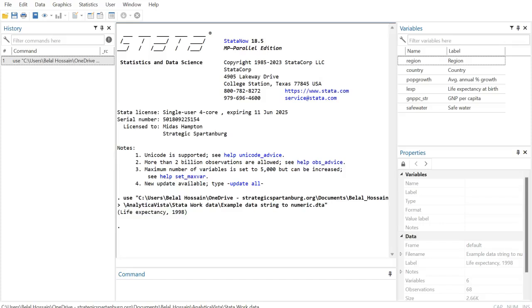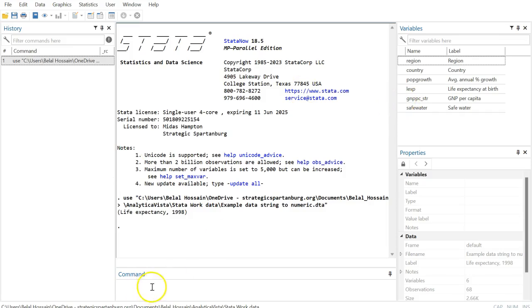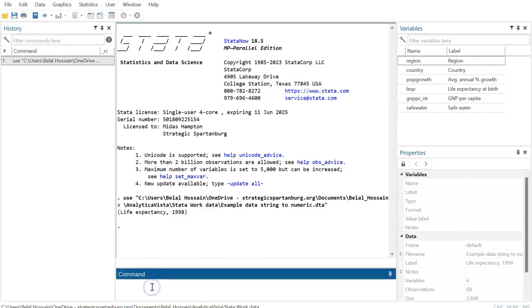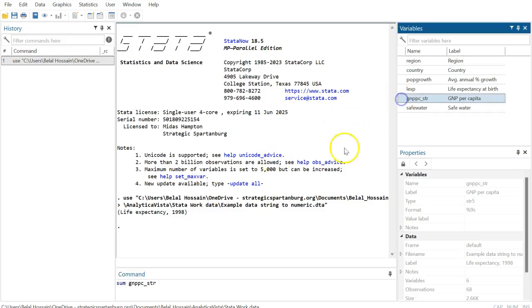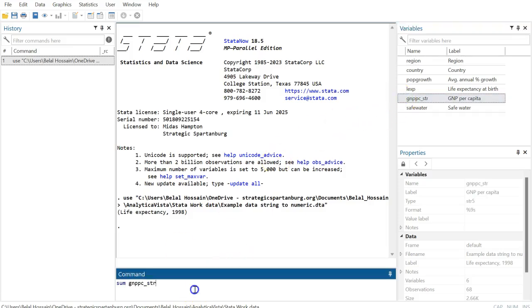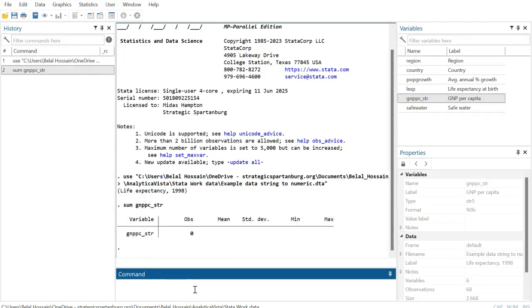Hello everyone, welcome to my channel. In this tutorial, I'm going to demonstrate how to convert your string variable to numeric variable. So first, I'm going to write summarize, in short 'sum', and then drag this variable here, or you can type it, and hit enter.